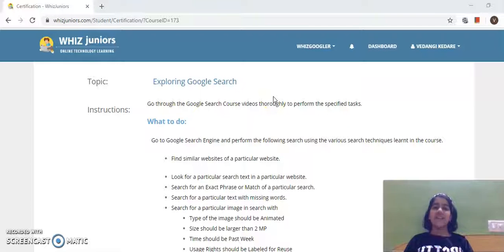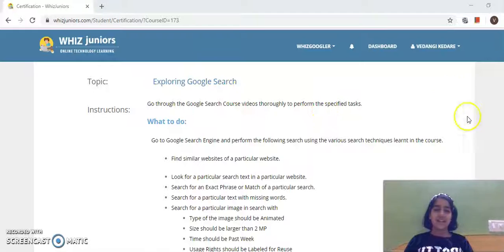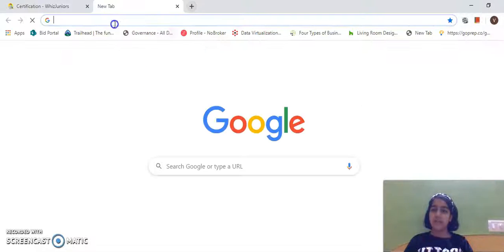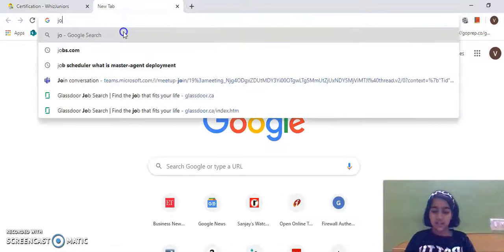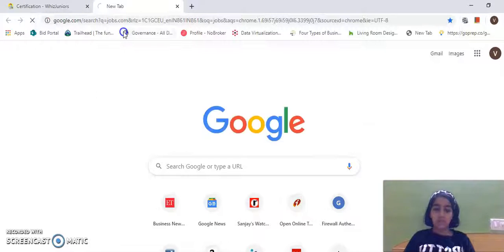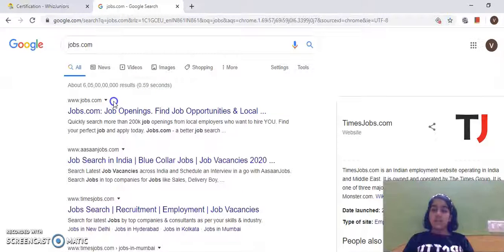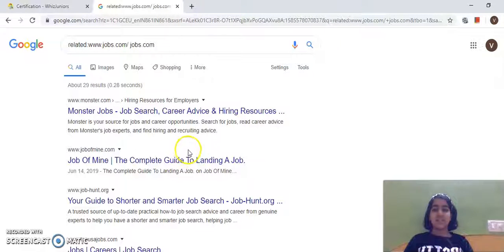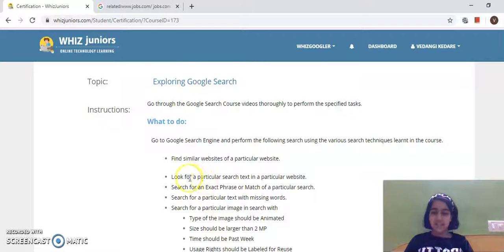Hello friends, my name is Vedangi and today our topic is exploring Google Search. First, I have to find similar websites of a particular website. To do that, I'll go to a new tab and go to jobs.com. I'll click on the triangle and select 'Similar', so all the websites which are similar to jobs.com have come here.